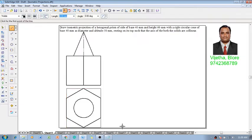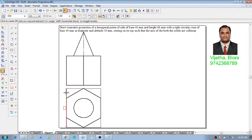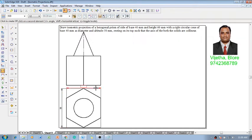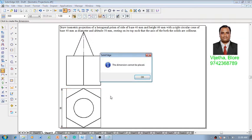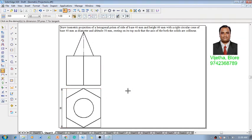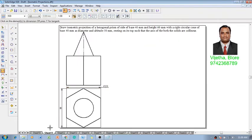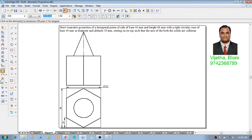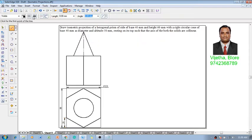These construction lines we are going to do, and these information we already discussed in detail and in depth in the previous sessions of the isometric projections. You can just go through the same and then whatever the necessary dimensions are there, I'm going to take those dimensions and show you how to construct the same.